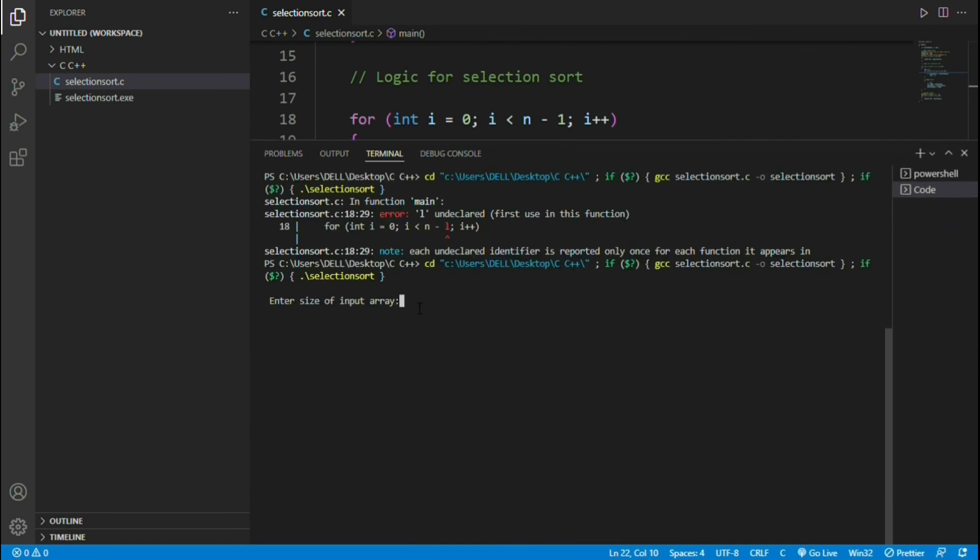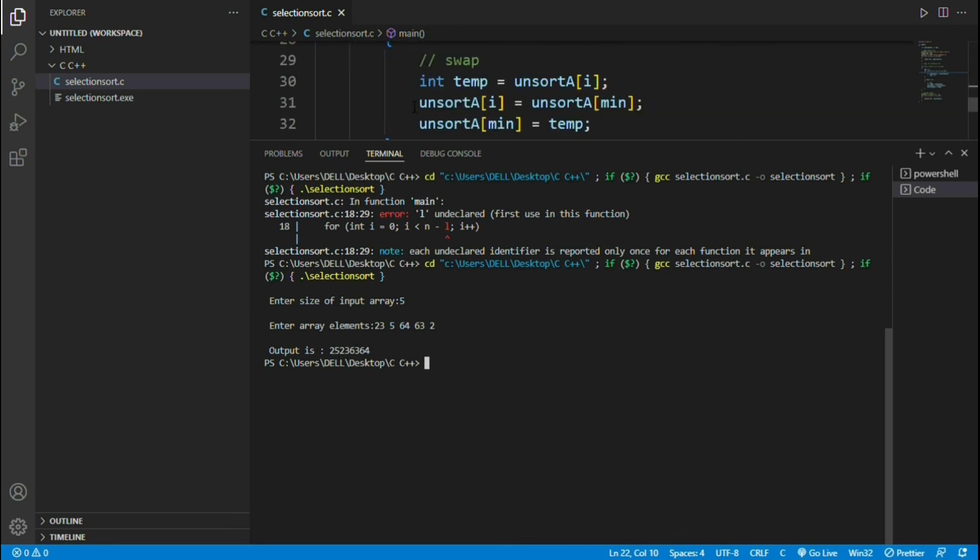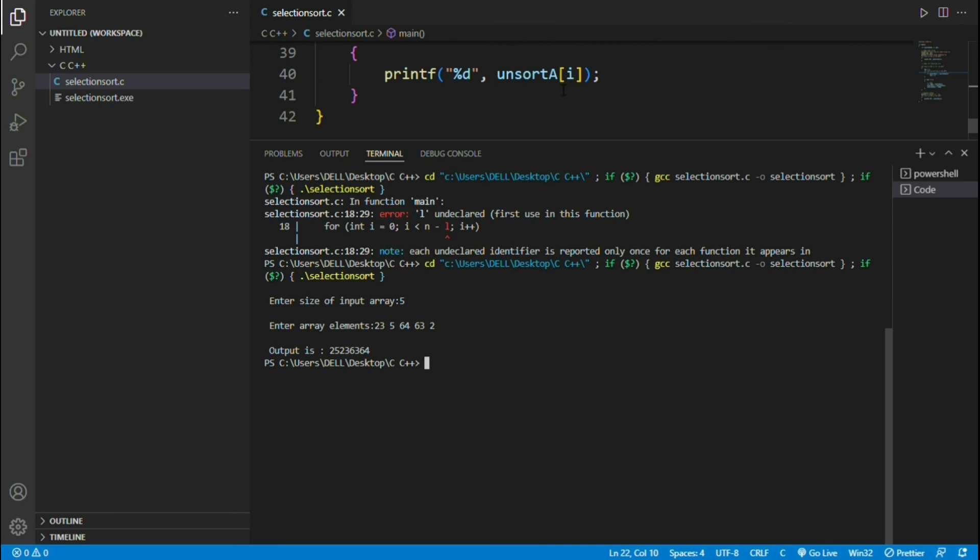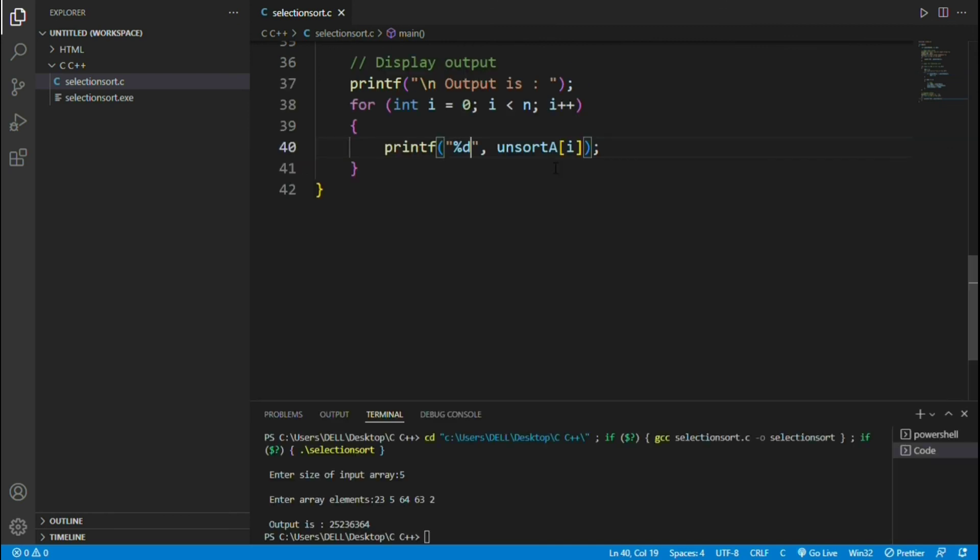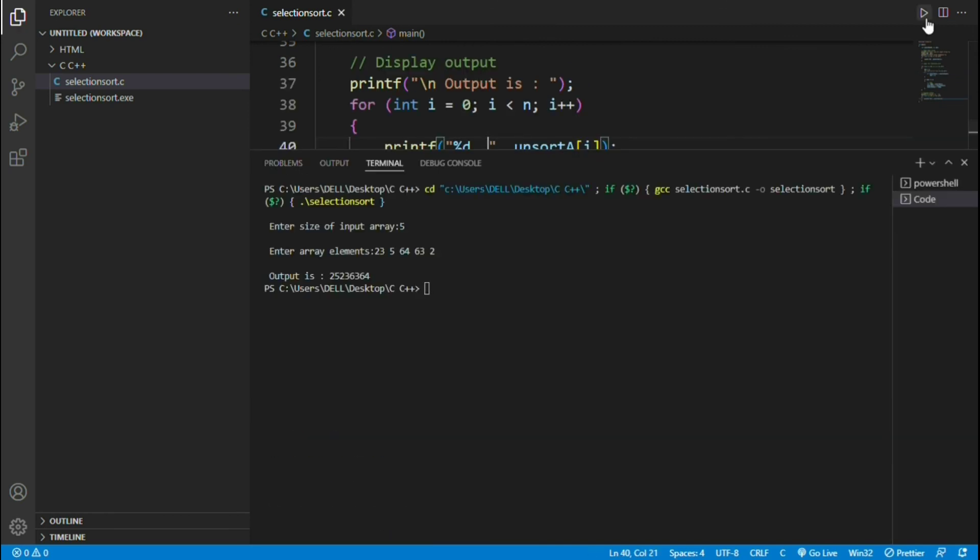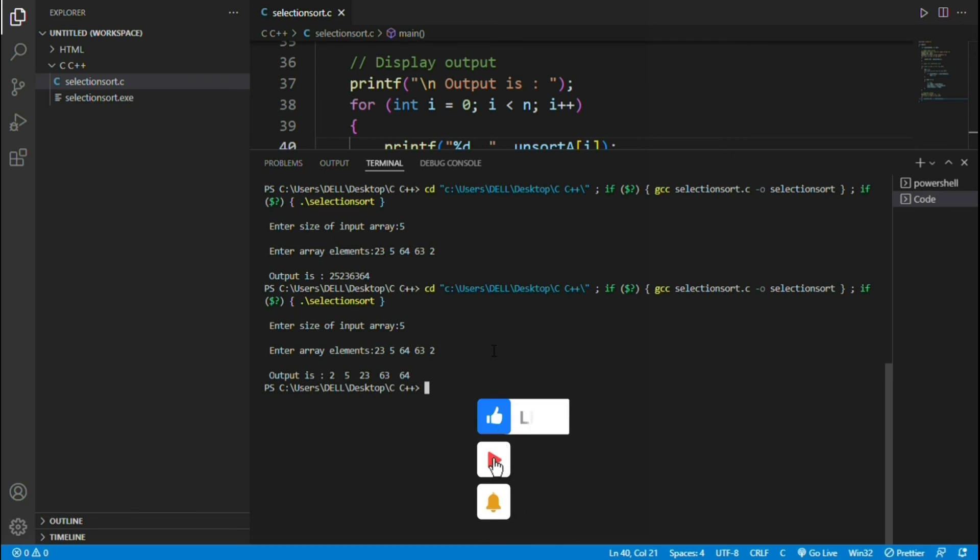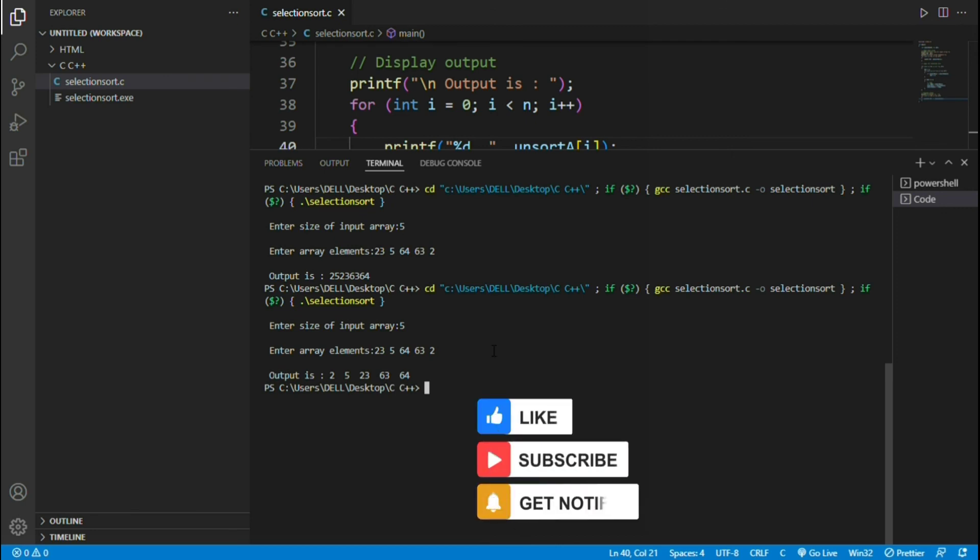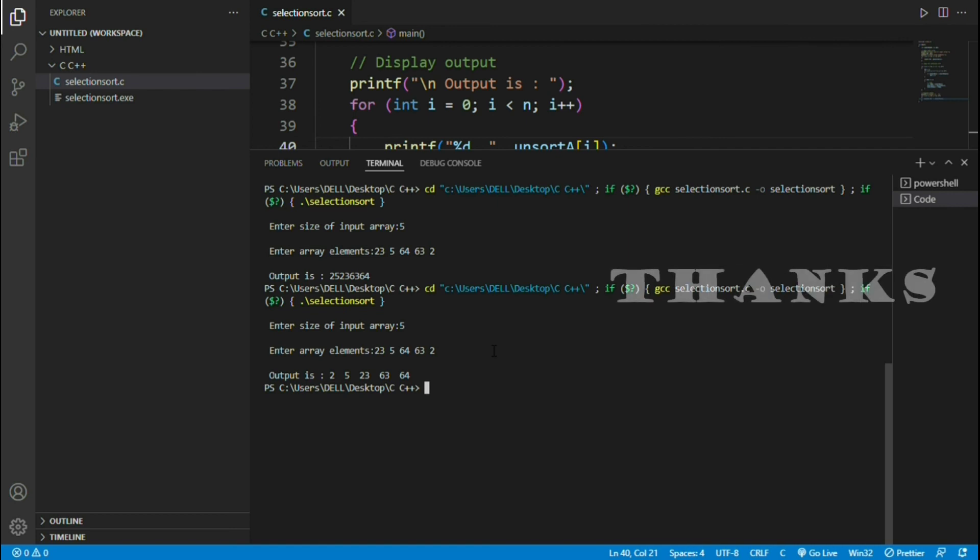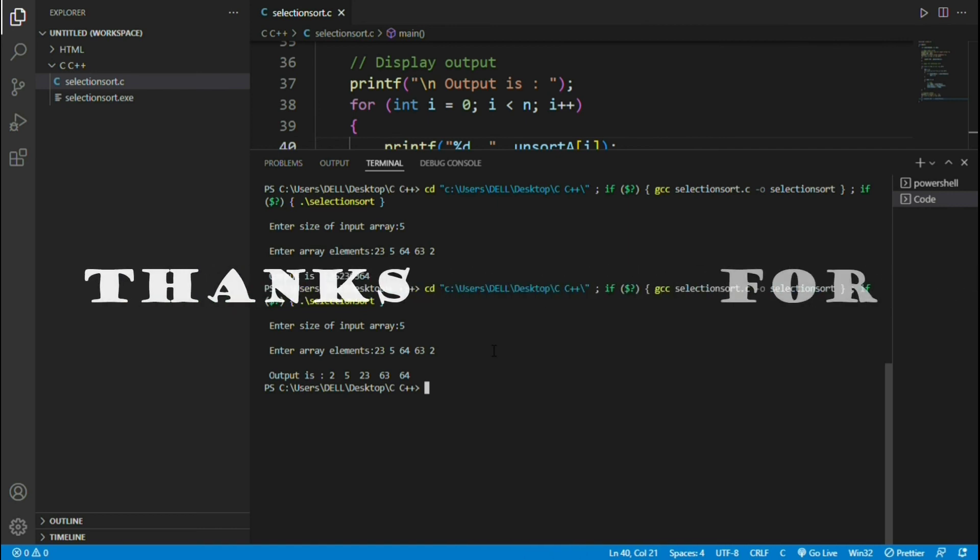Let's verify the output. Here is the output. But the displayed output doesn't look good. Keep space between each number and try running it again. Yes, now it looks fine. I hope you understood this program. If you have any queries, please comment below. Thanks for watching.